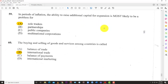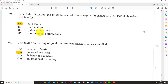Question 59: In fields of inflation, the ability to raise additional capital for expansion is most likely to be a problem for — A) sole trader, B) partnership, C) public companies, or D) multinational. The answer is A: sole trader. When it comes to raising capital, the sole trader is always at a disadvantage because it's just one person. A partnership has two people who can combine resources. A public company can issue shares and stocks. A multinational can draw from headquarters.